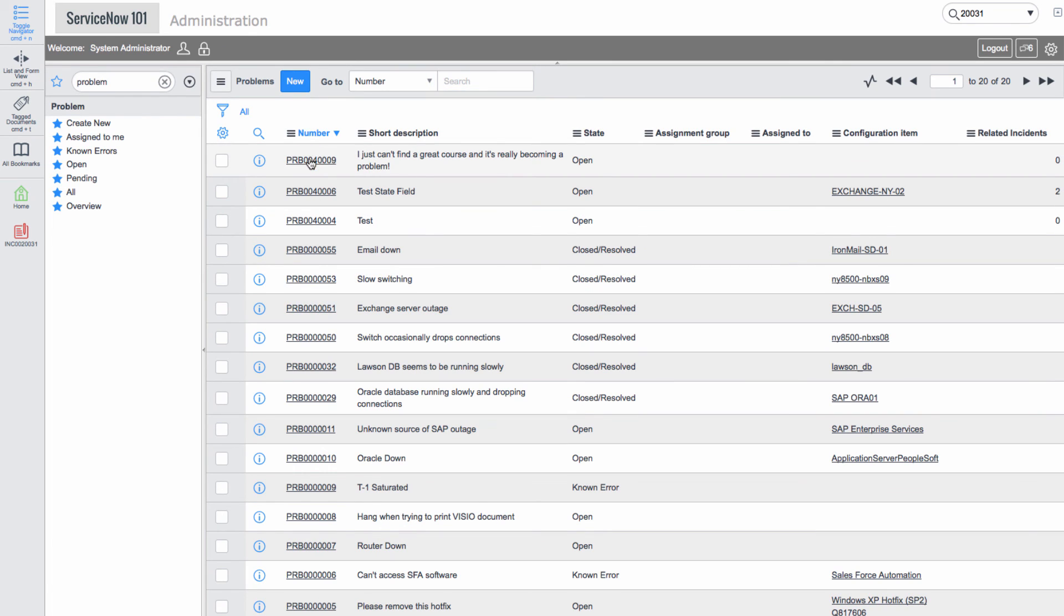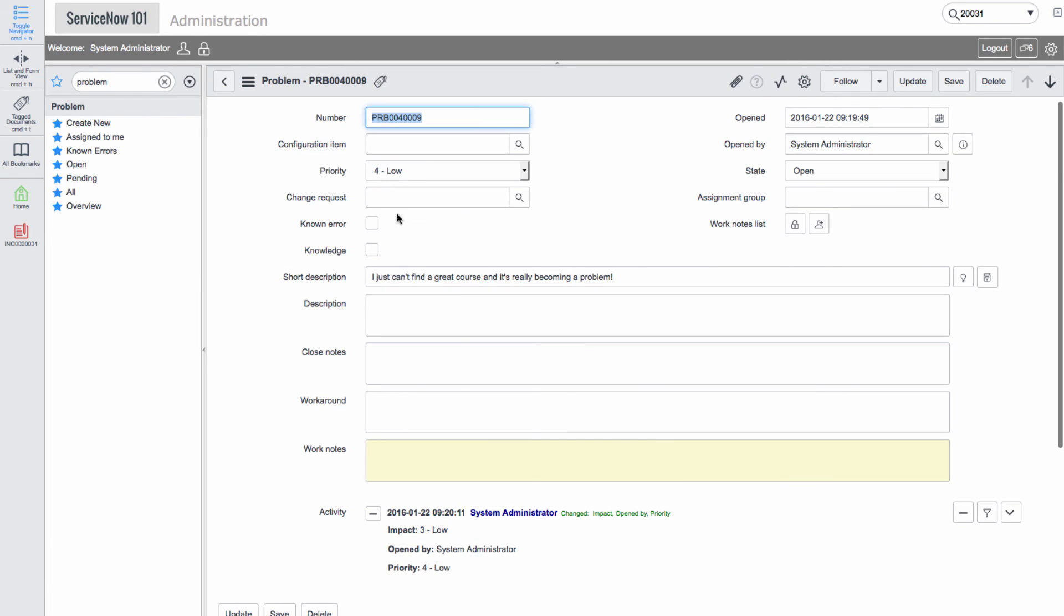If we navigate back into our problem, we'll add a tag of course.